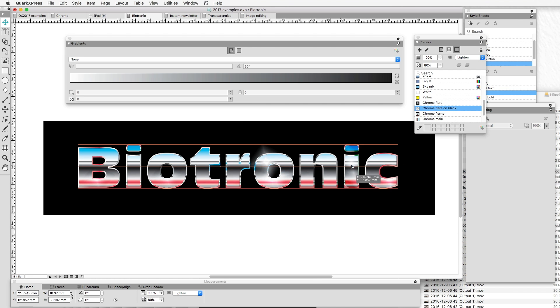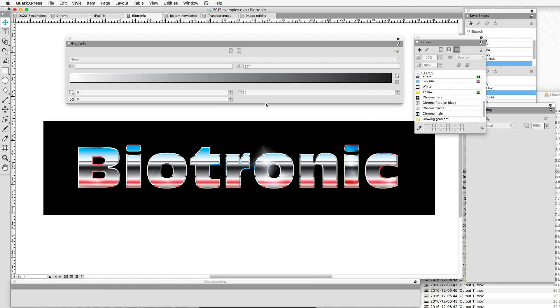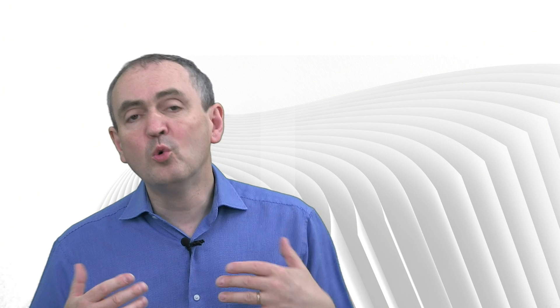Very exciting. Obviously it's an effect and you can't overuse it, but it's much, much more advanced than it was. We've looked at column flow, transparencies, image editing, and gradients — just four of the new features in QuarkXPress 2017.